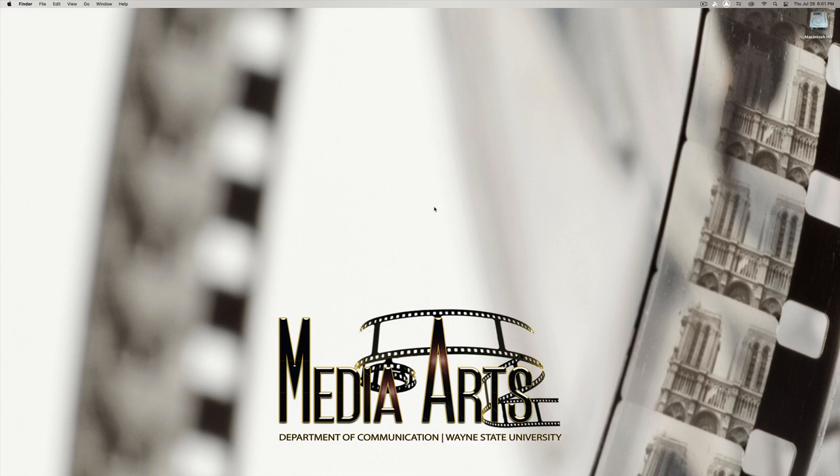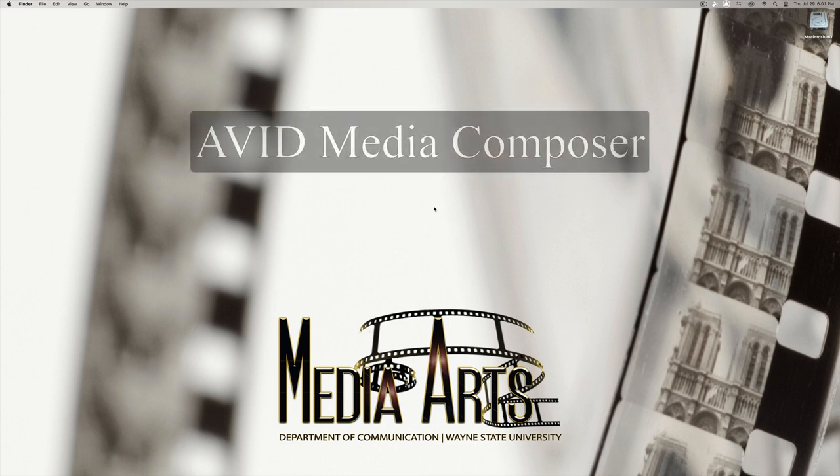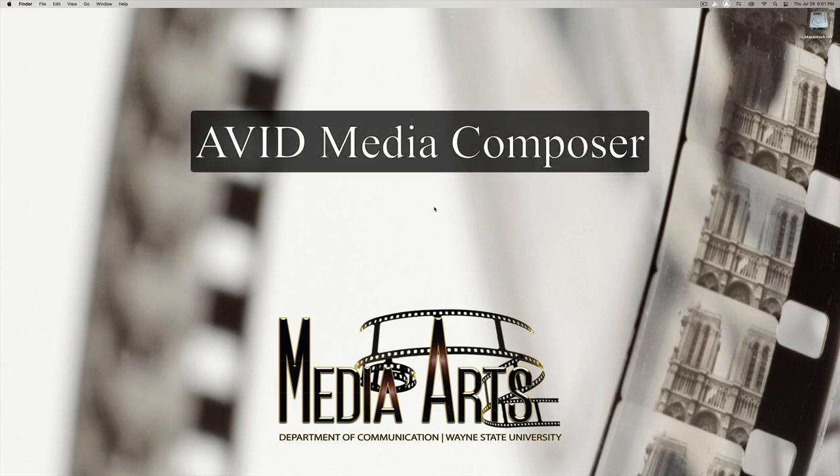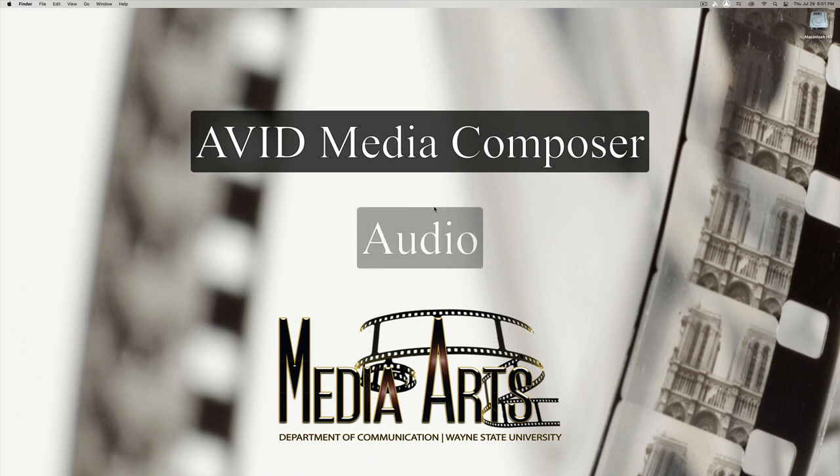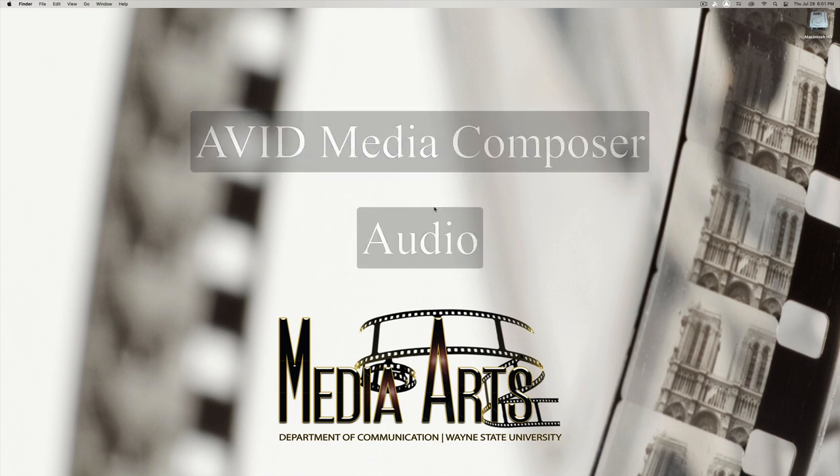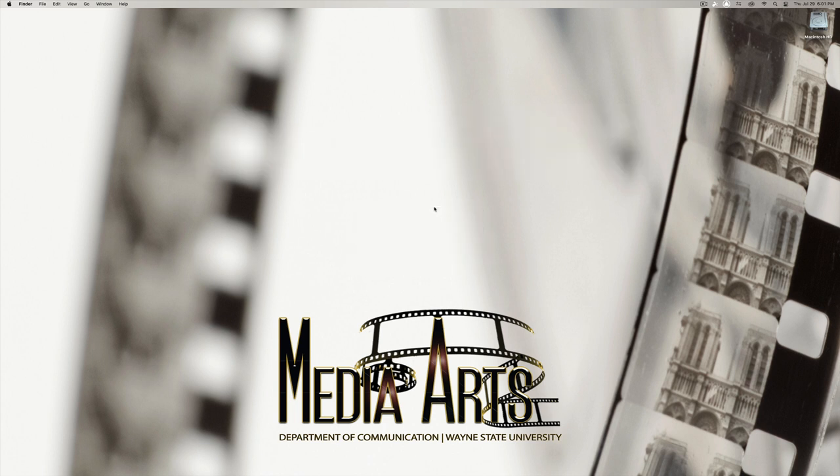Hey everyone, and welcome to the Avid 3 exercise. Today, we're going to introduce audio. Let's get right into it.